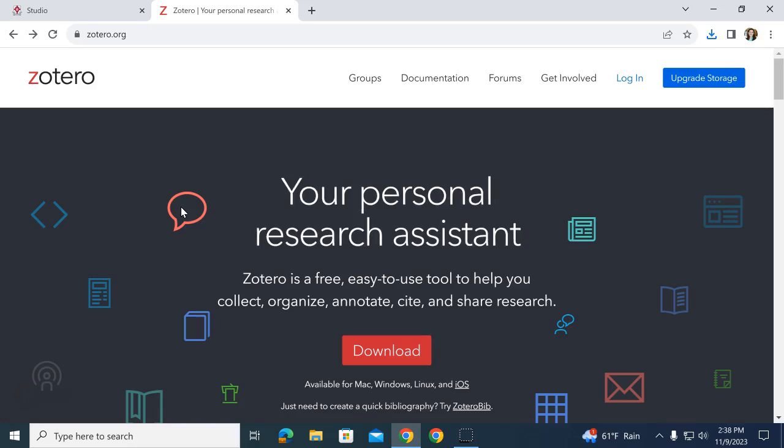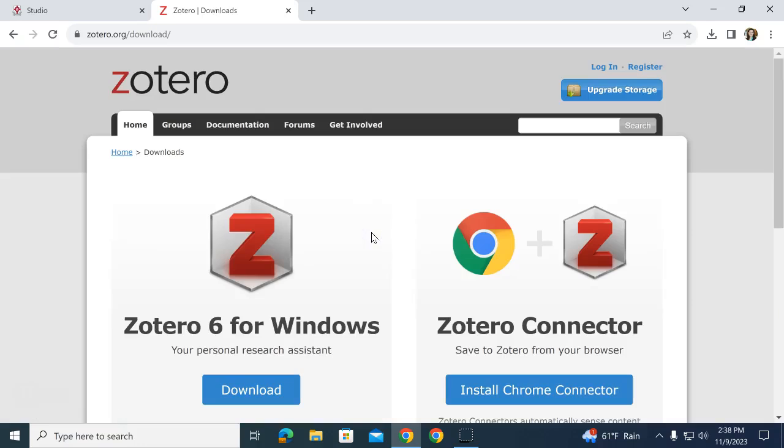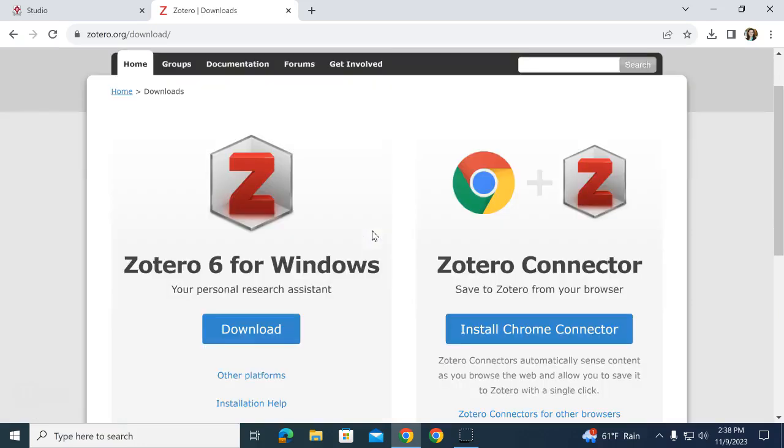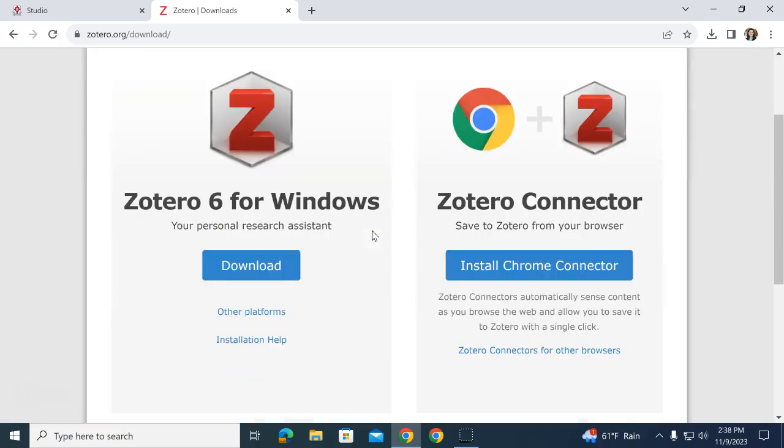First, go to Zotero.org, Z-O-T-E-R-O dot O-R-G. Once you get to this page, click the button that says Download, and it's going to bring you to the two downloads I just talked about.